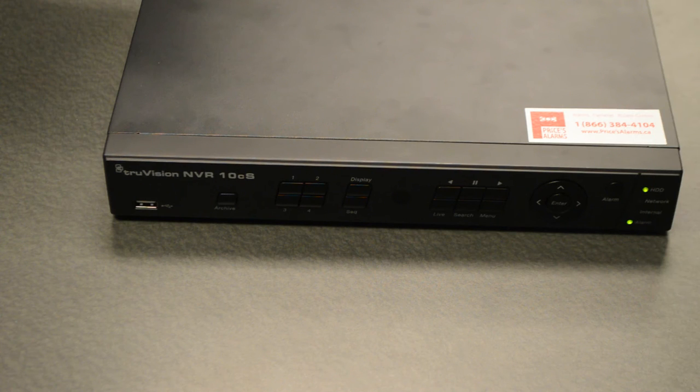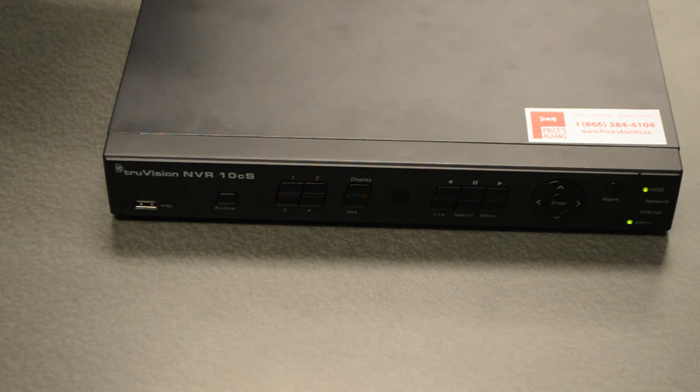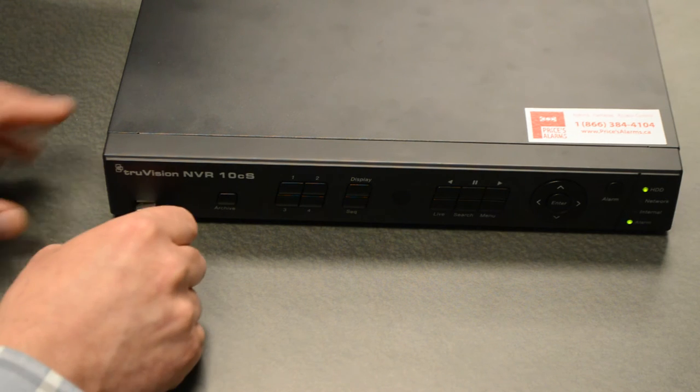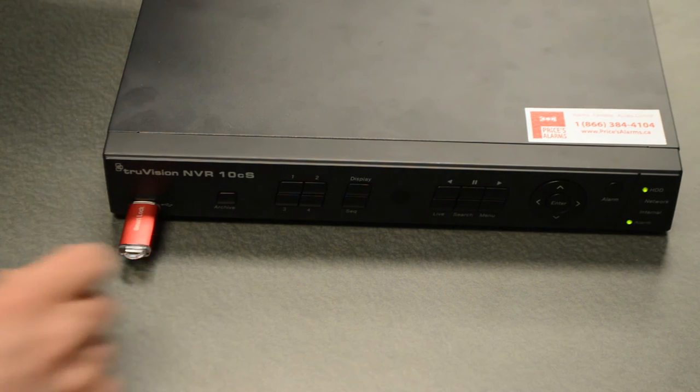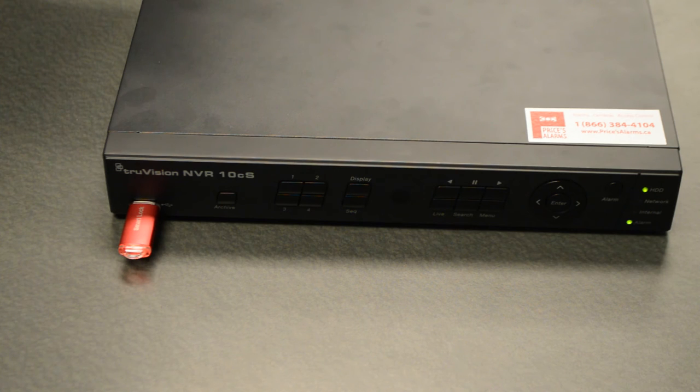Before retrieving video footage from the NVR, the first thing we need to do is plug in a USB flash drive into the front of it here. Then we have a place to store the video footage to and we are ready to archive it.